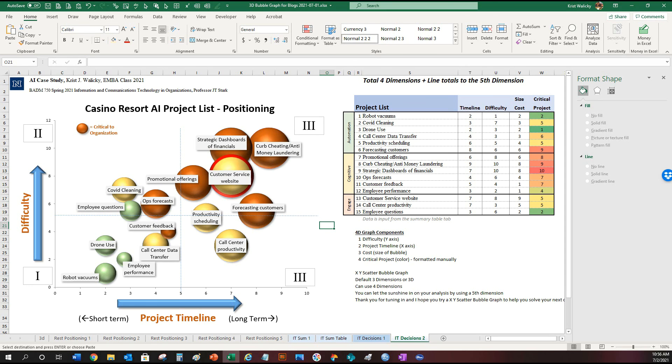This 3D scatter graph bubble option now has five dimensions in total. I hope you consider letting the sunshine in on your analysis by using a fifth dimension. Thank you for tuning in and I hope you try an XY scatter bubble graph to help you solve your next complex problem.